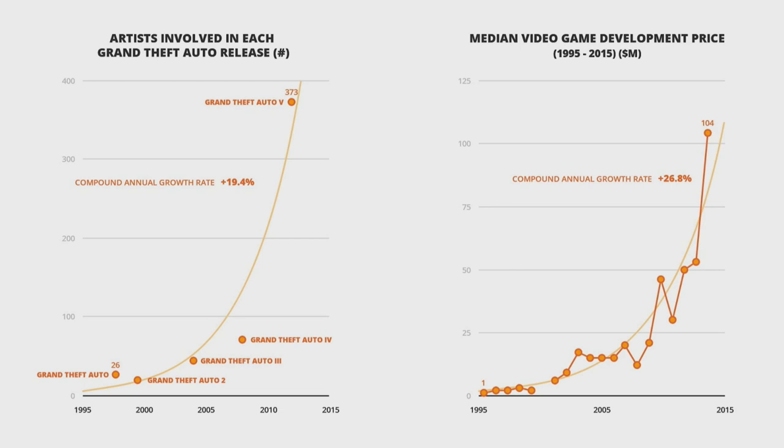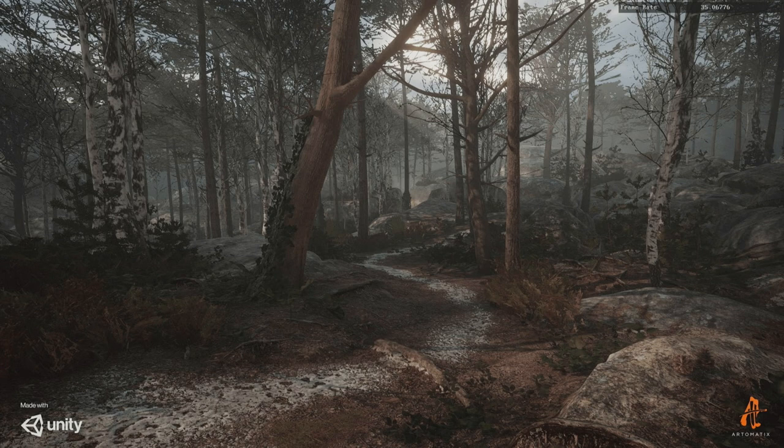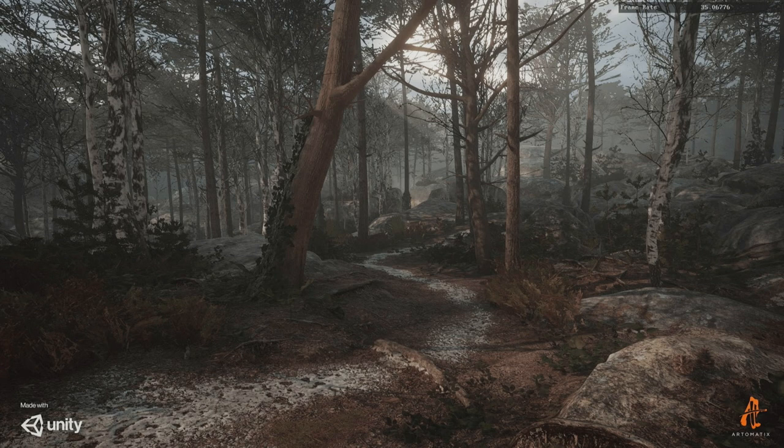This was a recent photogrammetry demo done by Unity Labs that they released last year at GDC, and they actually used a lot of that texture synthesis technology to automatically go through and fix problems with a lot of the scanned data automatically so humans didn't have to do it in Photoshop.